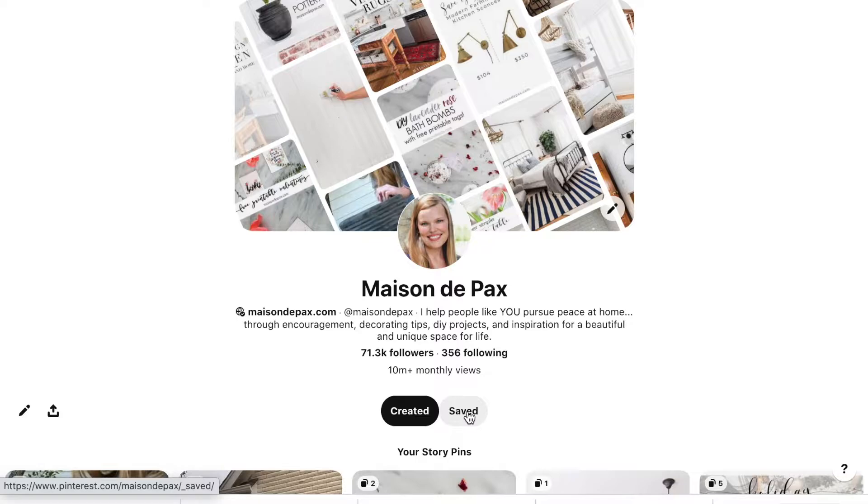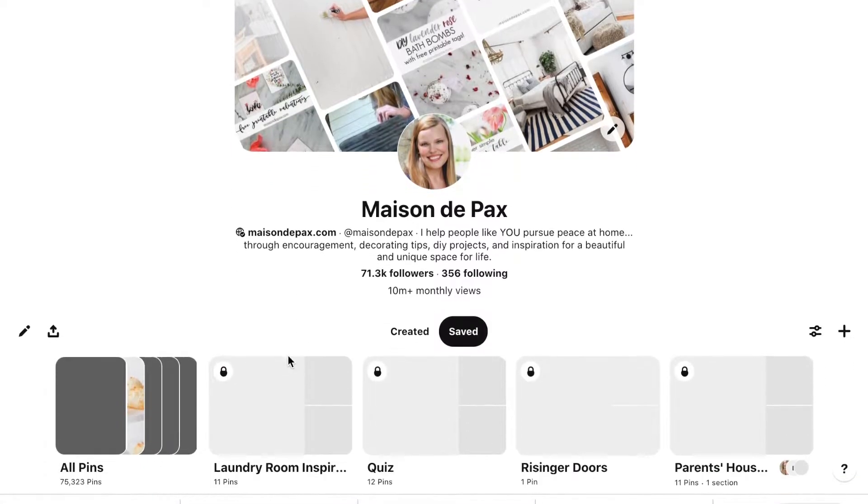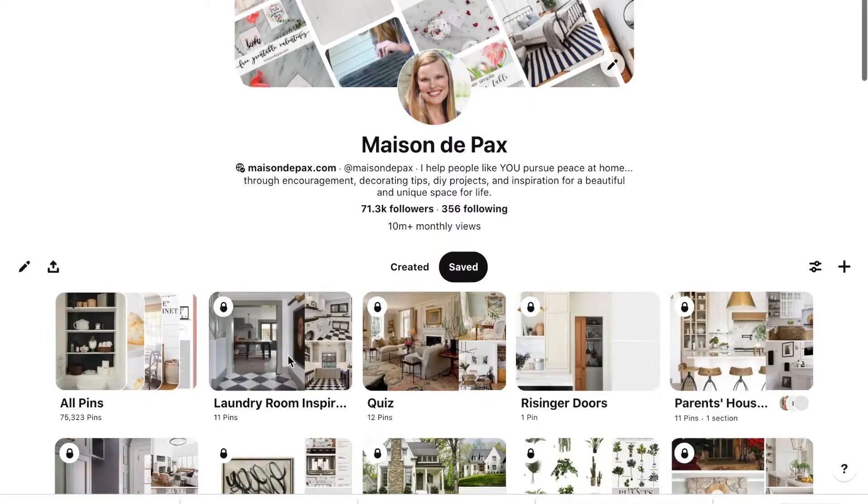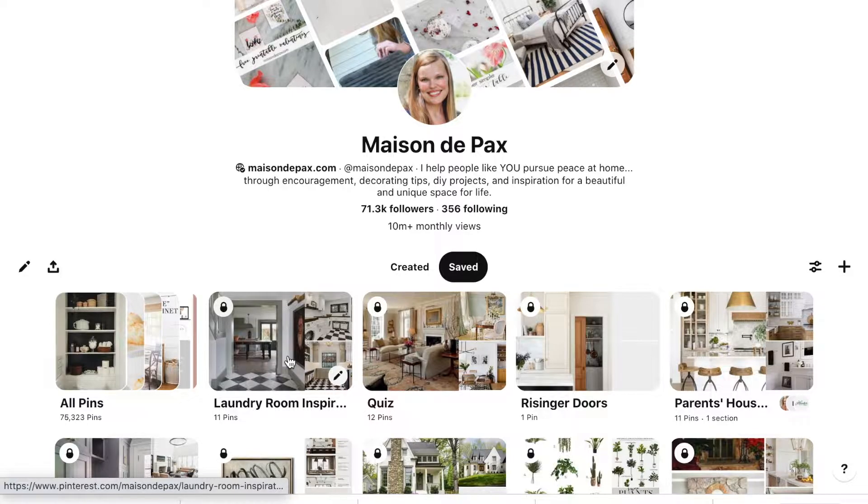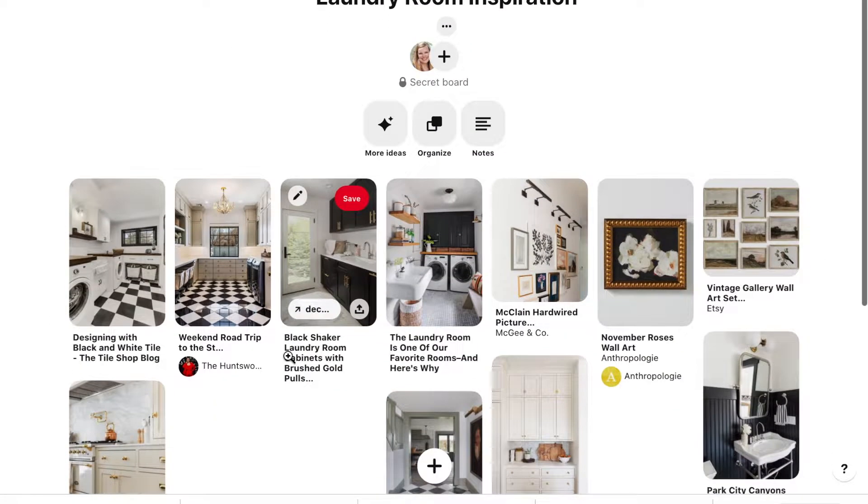First, I always use Pinterest to gather my inspiration for any room. I save pins to specific boards so I can see all my ideas for a single space in one place.